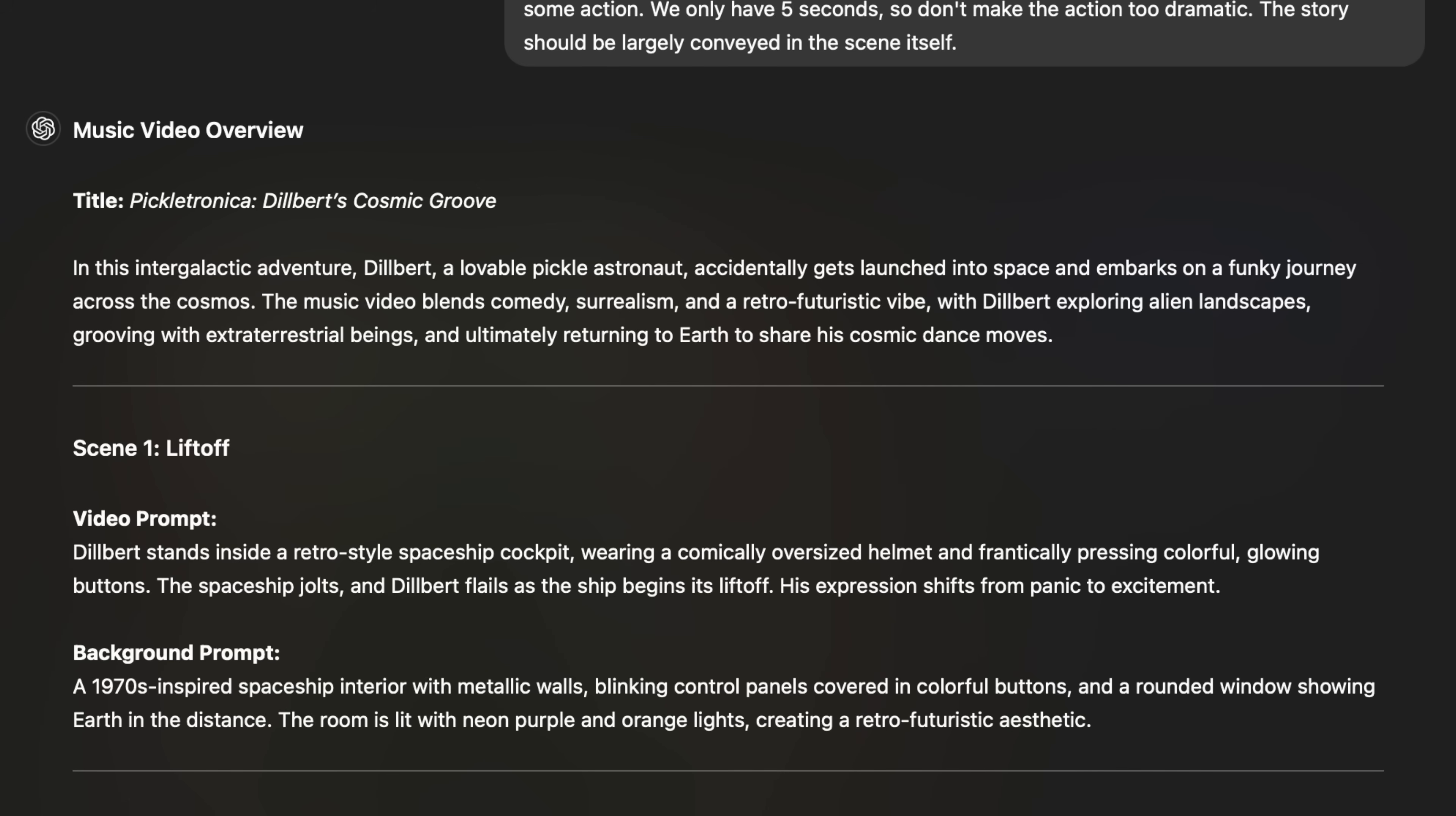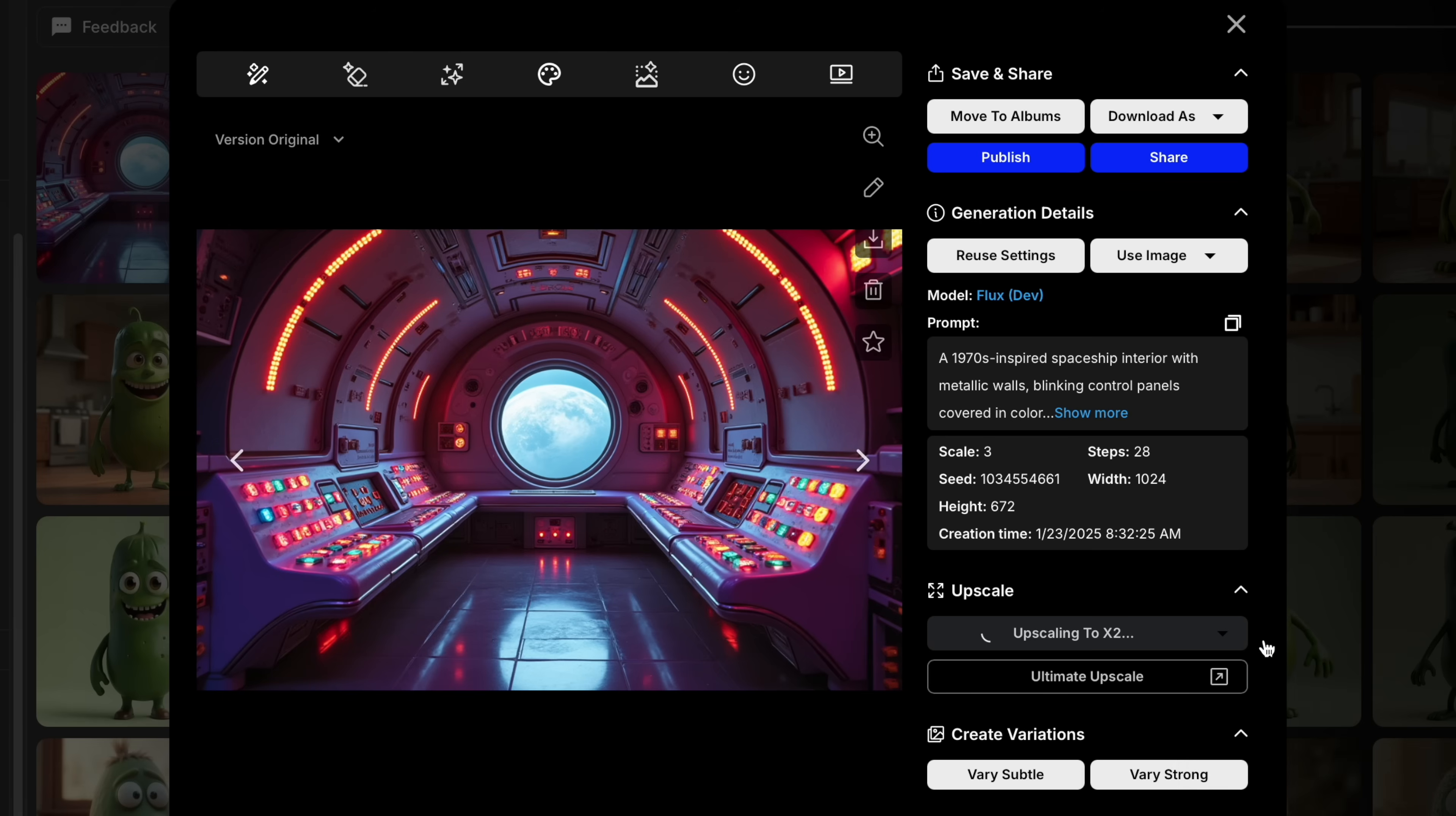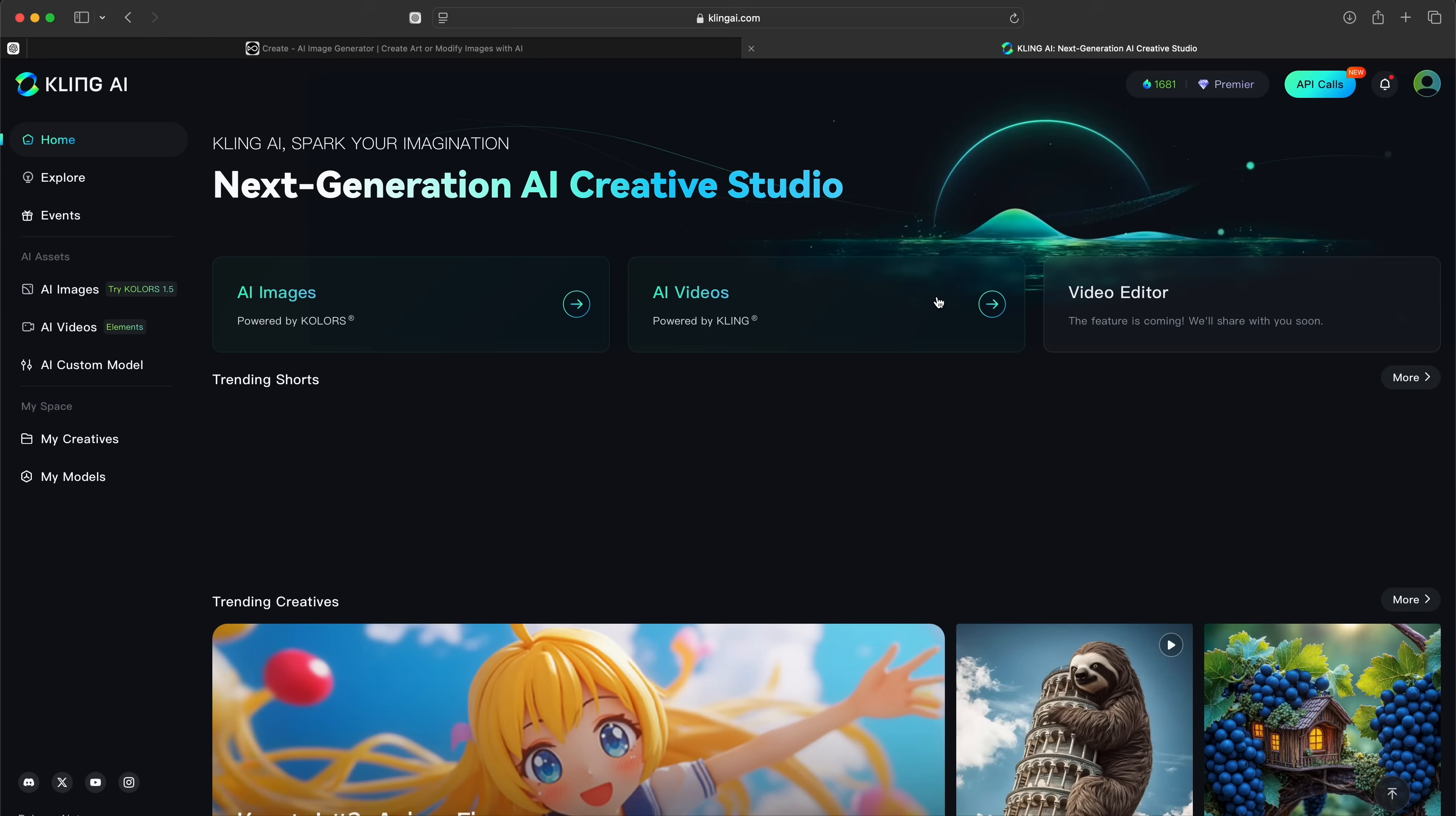I'm going to take the prompt for the background of the first scene and paste it back into OpenArt. We wind up with this really cool looking spaceship with a portal window to Earth. I'll go ahead and upscale this and save it as the background for my first scene. Now this is where the magic starts to happen.